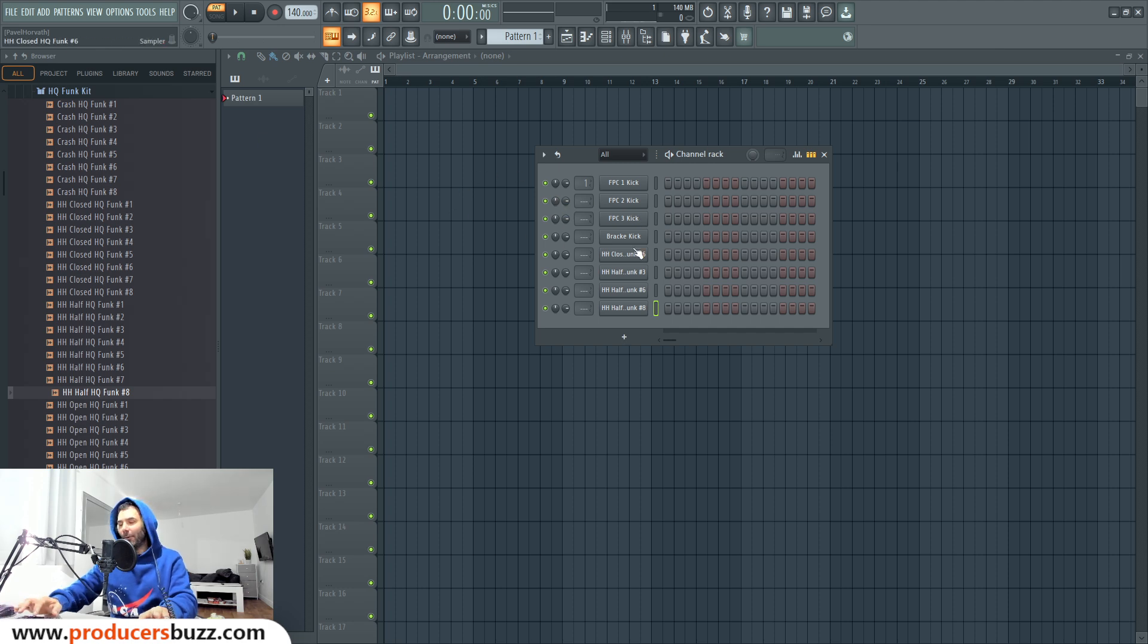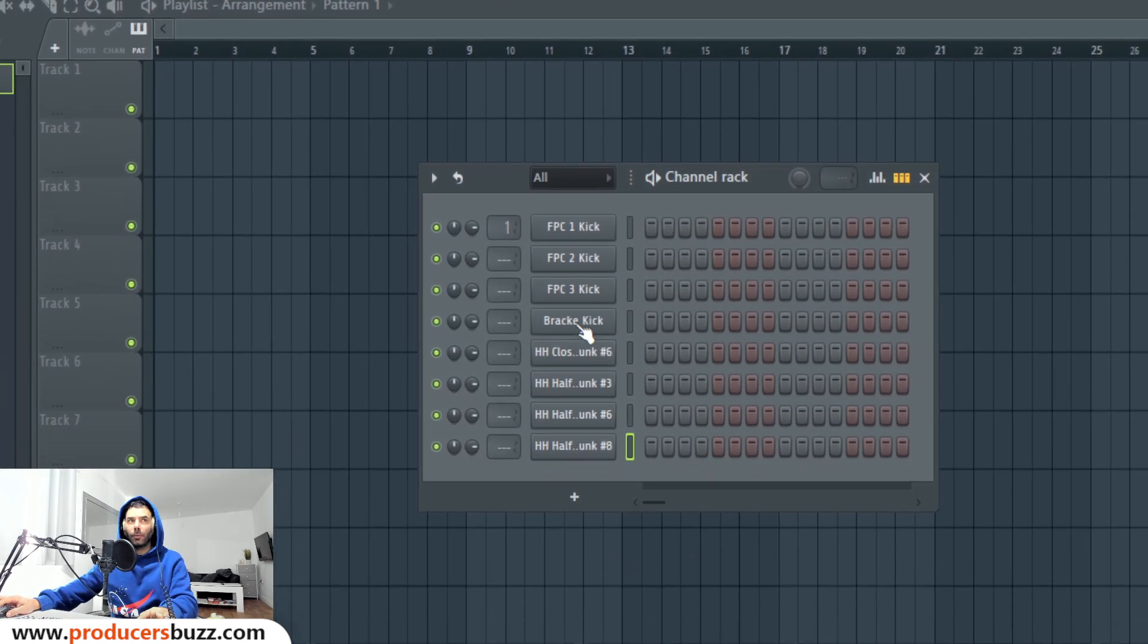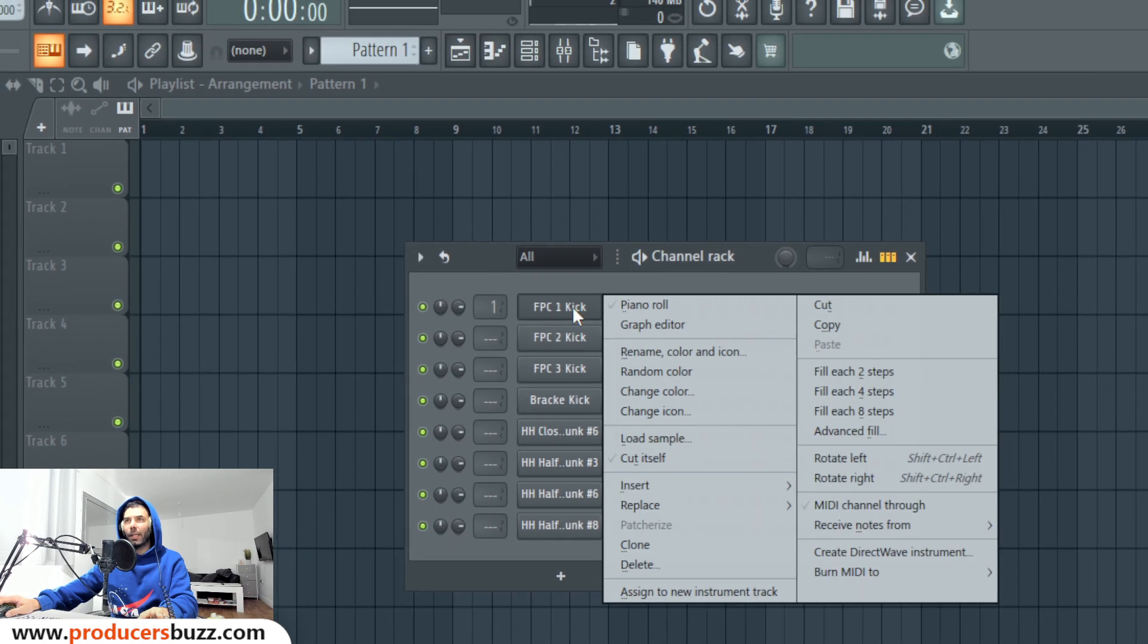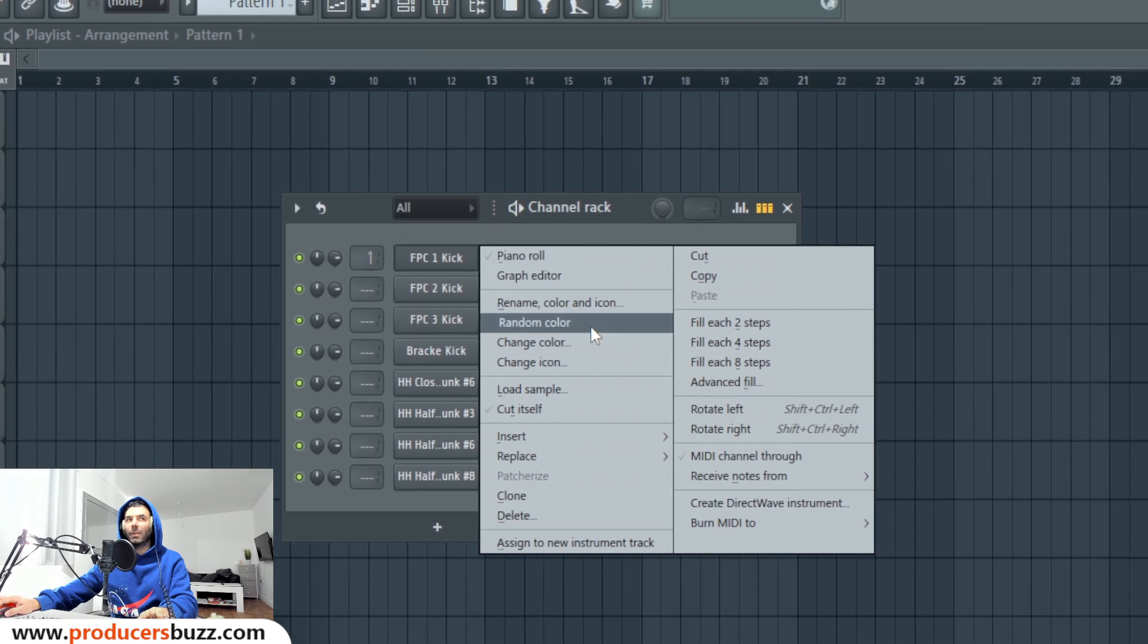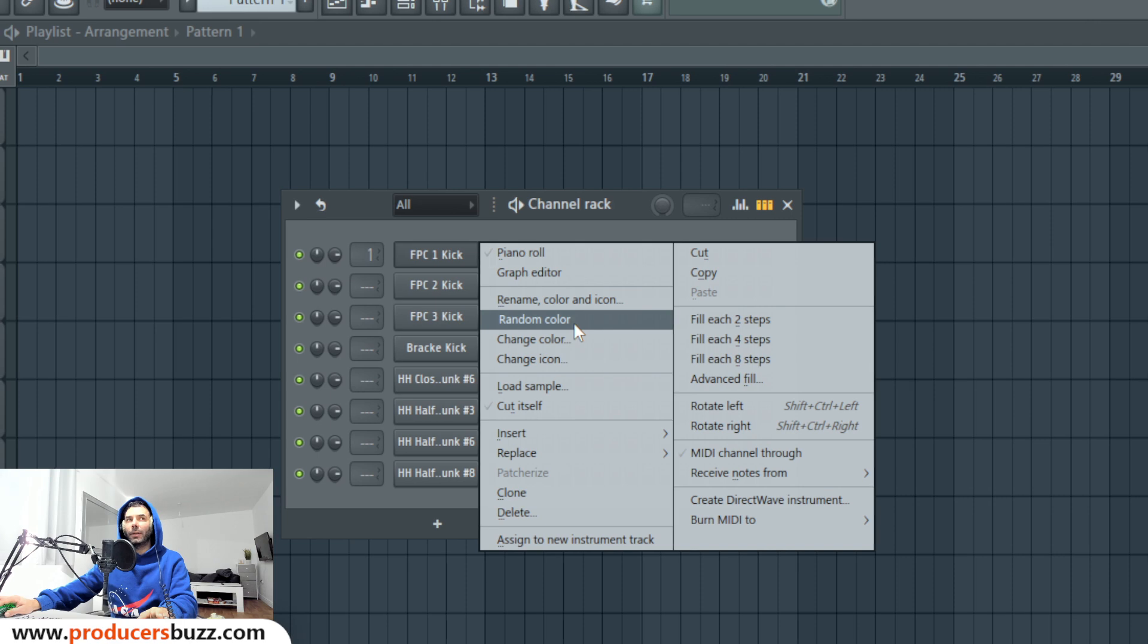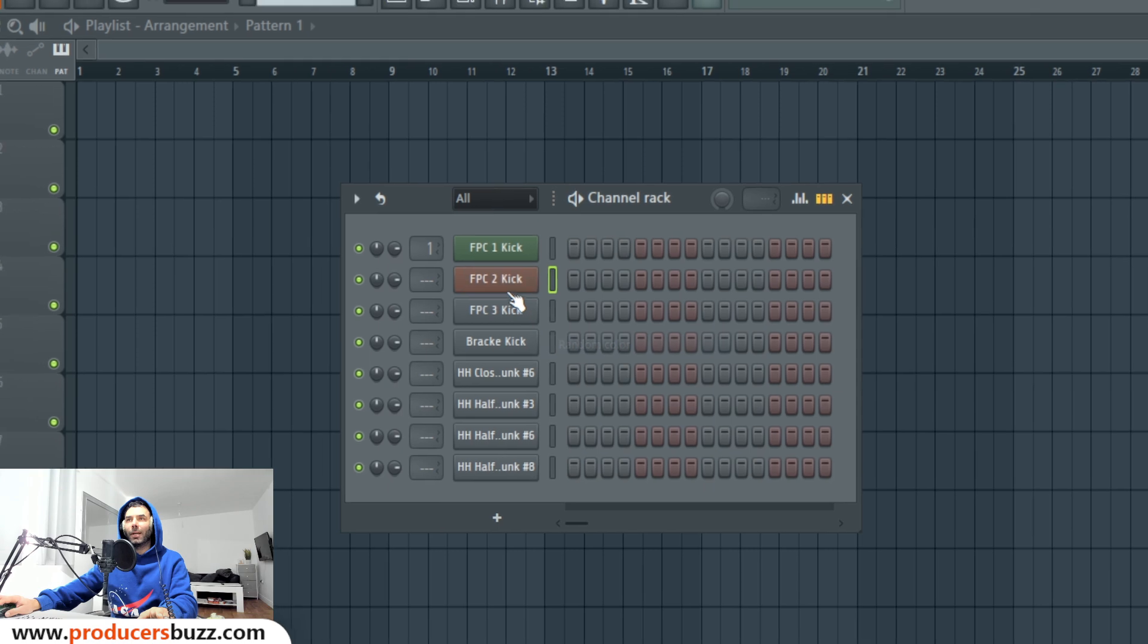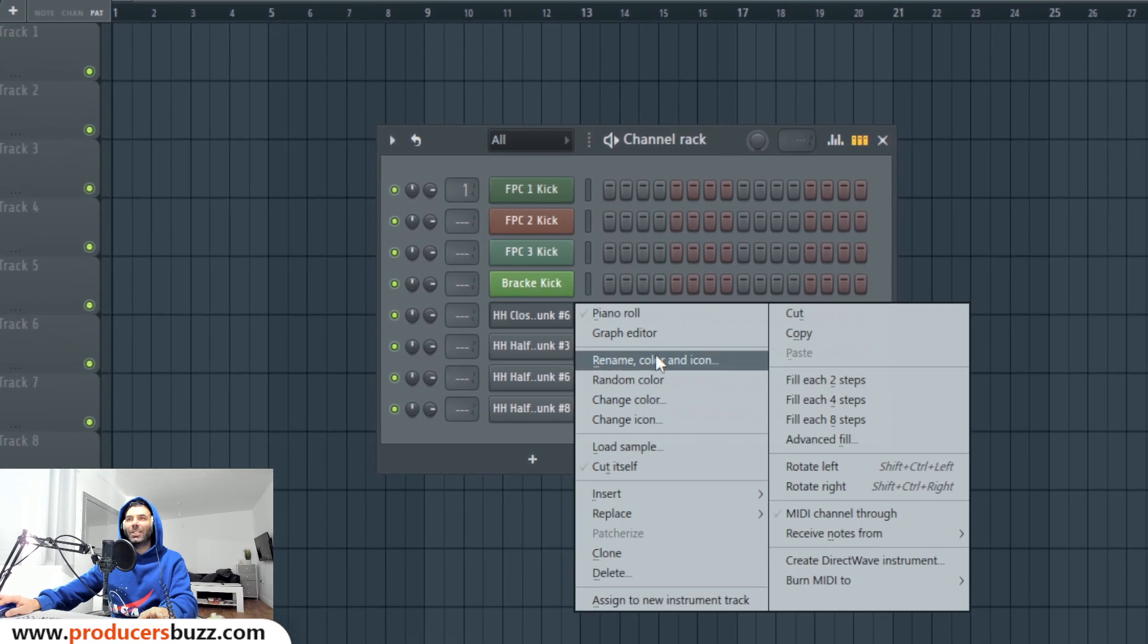Check this out. FL Studio 2024, however, it's a bit different. You can just right click and they've added a new feature called random color. You can just click on it and it applies random color just like that.